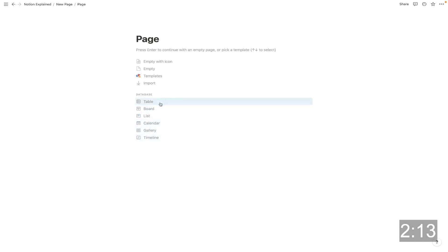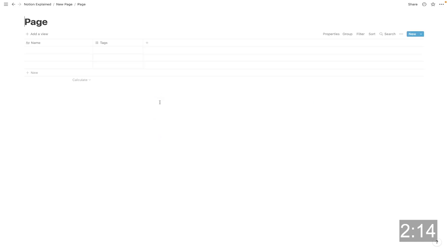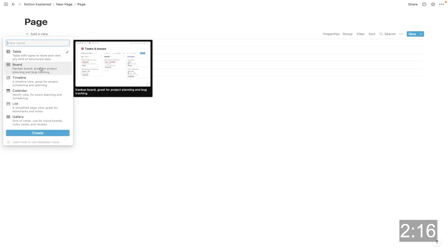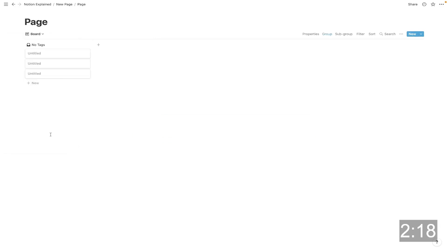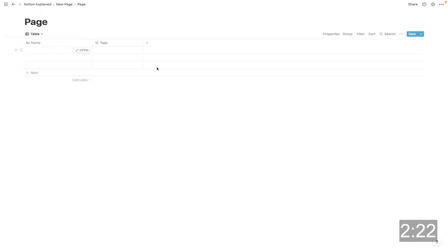Okay. So if I click table to start, I can hit add view up here and I can turn it into a board if I wanted to, and then hit create. And now it's a board, but I can switch back to my table view. So these are just different ways of looking at data.